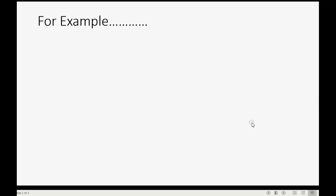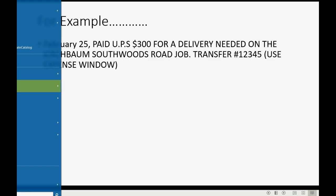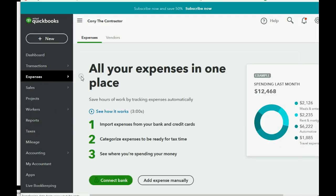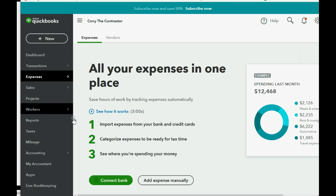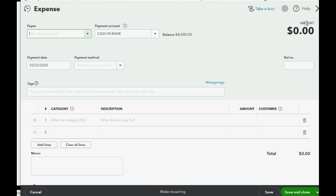And you can change any of the vendors. Now let's do an example. Let's imagine on February 25th we paid $300 for a delivery needed on the Kirschbaum Southwoods Road job, and we paid this with transfer number 12345, and we will use the Expense window to record this. So we click Expenses and Expenses, and of course because this is the very first time that we are coming to this window, we get this little message. So you would click Add Expenses Manually, and then you would come here. You might get a couple of other pop-ups if it's the first time coming to this window, so click past them so that you can get to the Expense window.